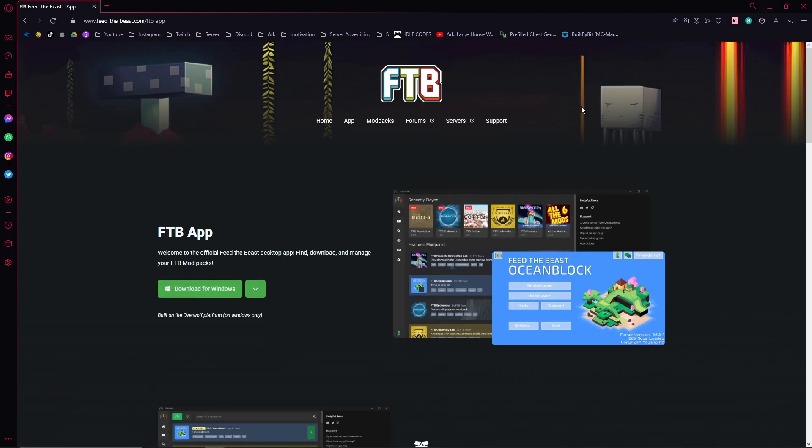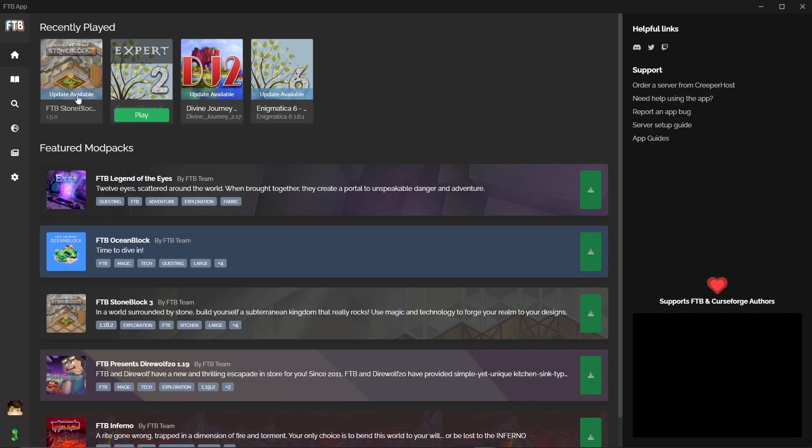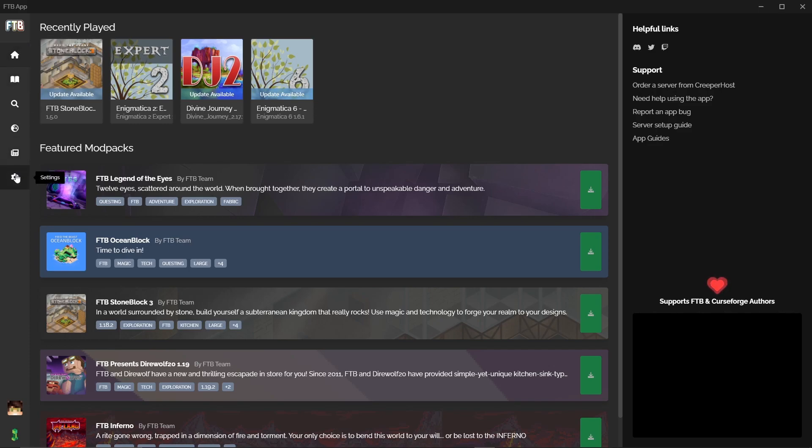This does need Overwolf which it should prompt you to get as well. Upon logging into the app you're going to be greeted to this home page and you're going to notice that there is six tabs on the left. We're going to be starting from the top of the home page and working our way down to settings, going through each tab individually and I will put timestamps below for each tab in case you're looking for something specific.